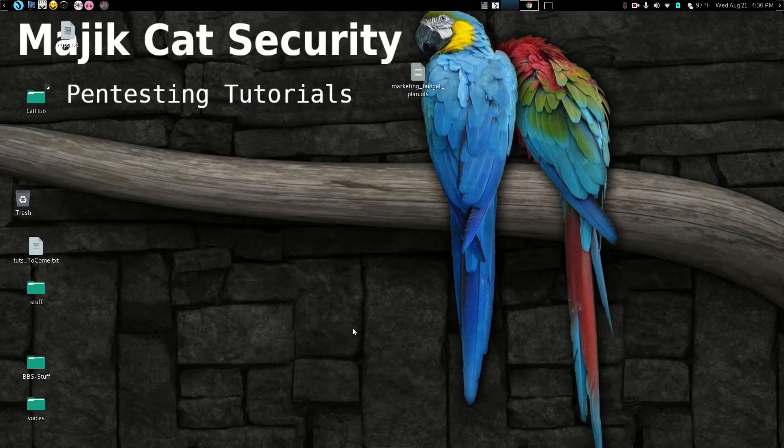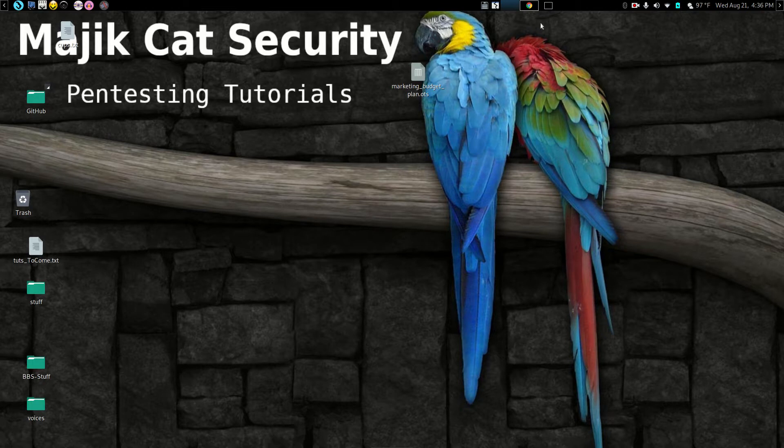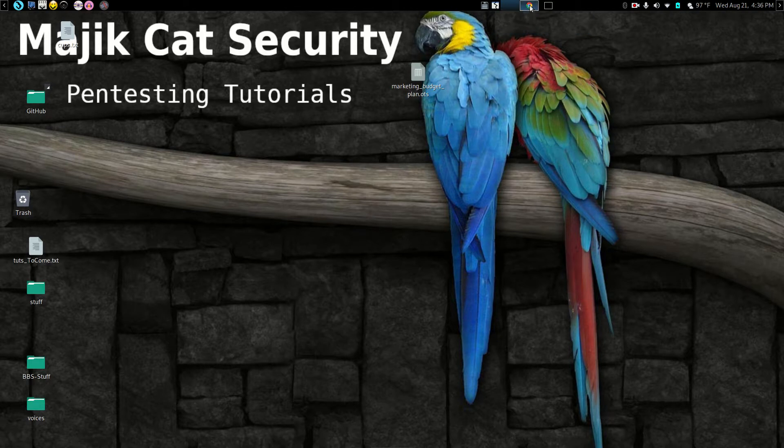Hello! Welcome back to Magic Cat Security Pen Testing Tutorials. That's a mouthful, huh? Well, today I'm going to go over a program called Sparta. This is a very, very good tool to use in your pen testing toolkit.